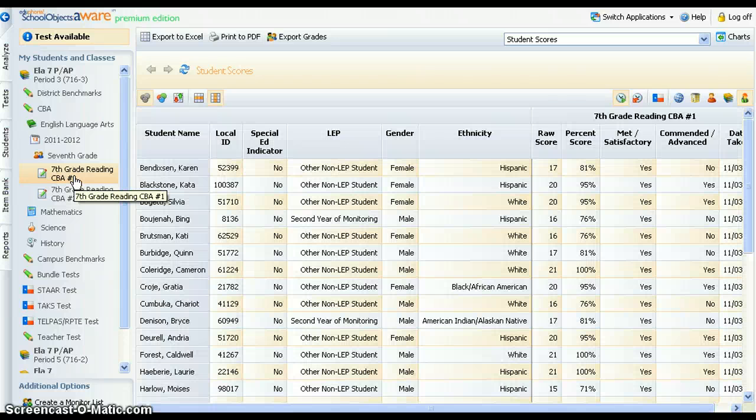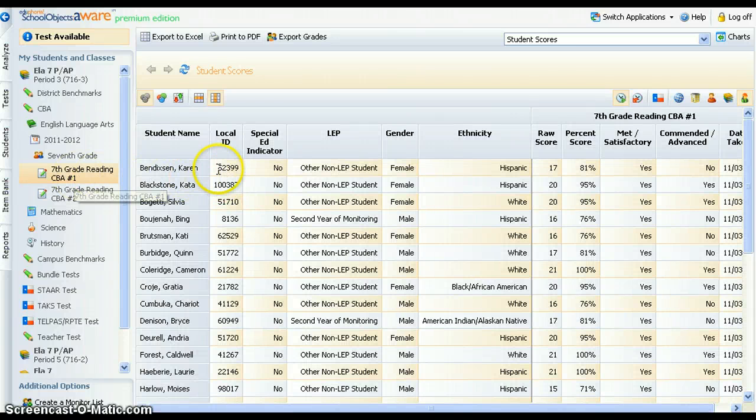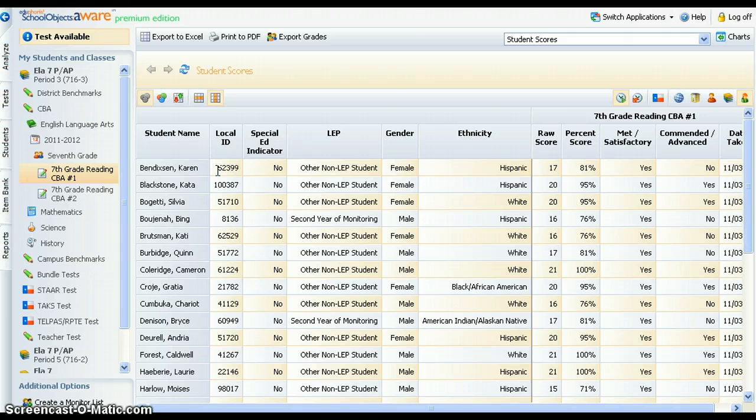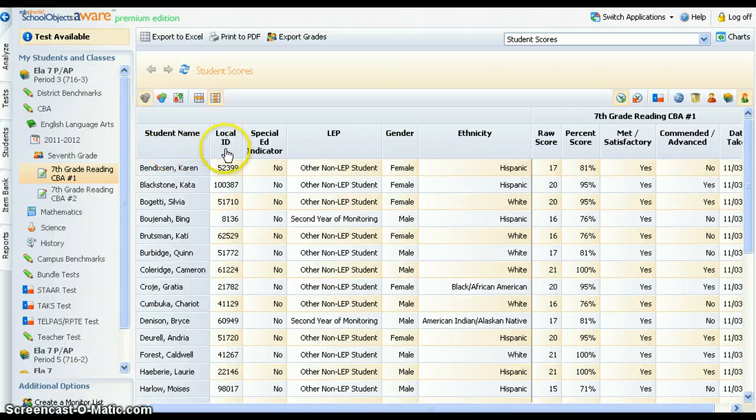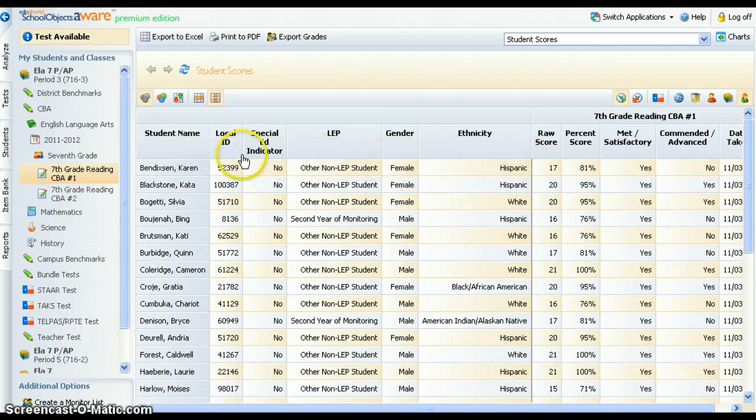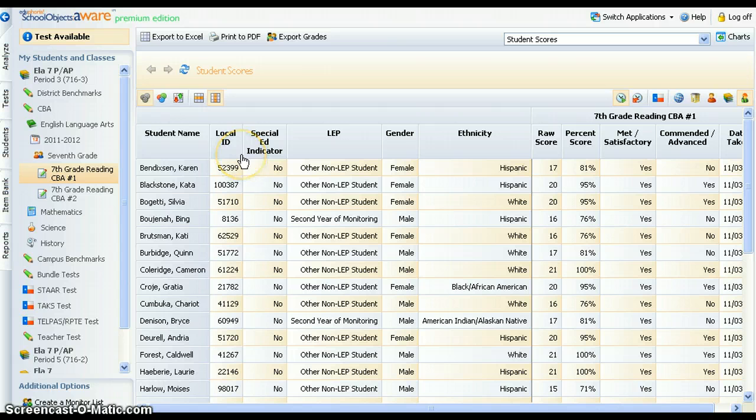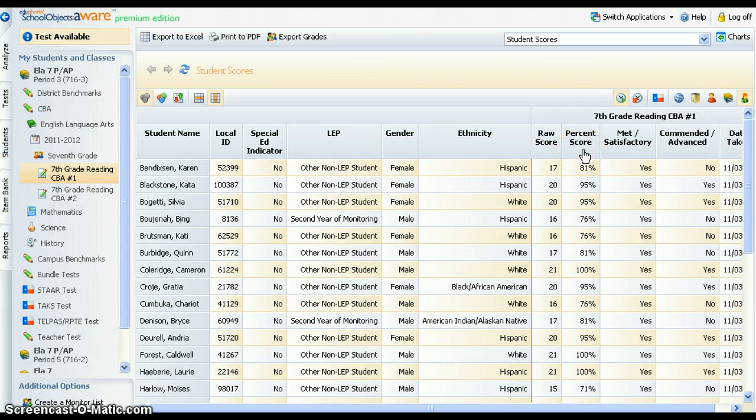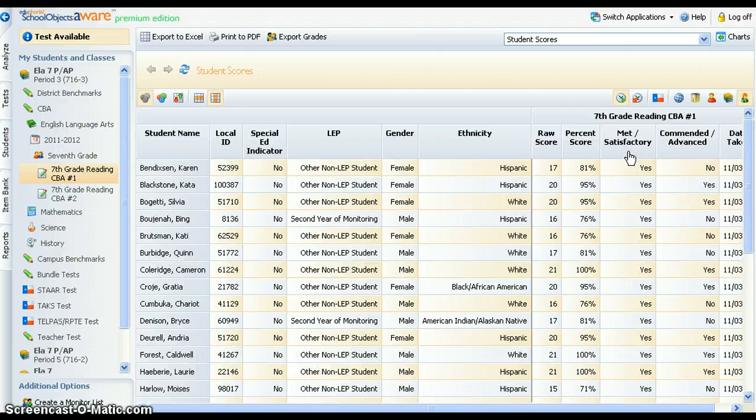Individual student results will then appear in the data view window to the right. The default view includes the student name, their ID number, demographic and program information, and certain test data, including raw score, percent of items correct, and whether or not students met a satisfactory passing standard or were commended or advanced.